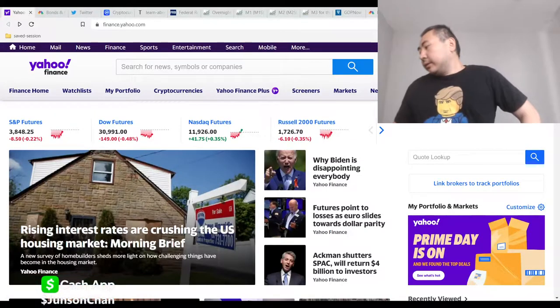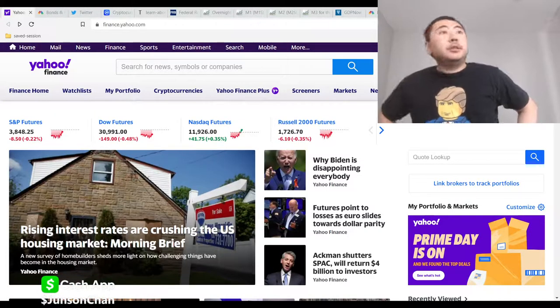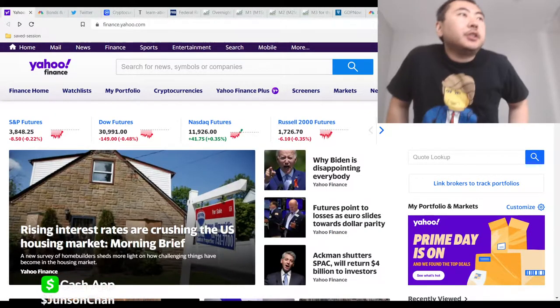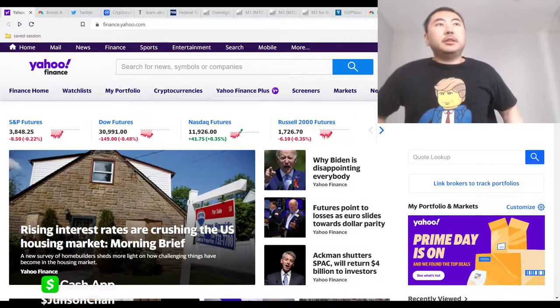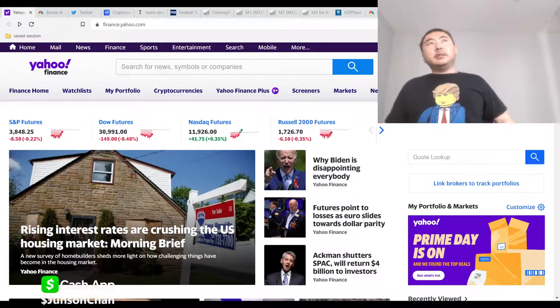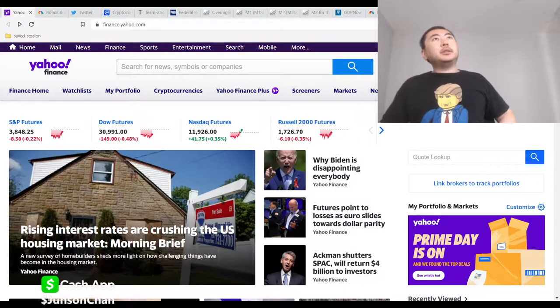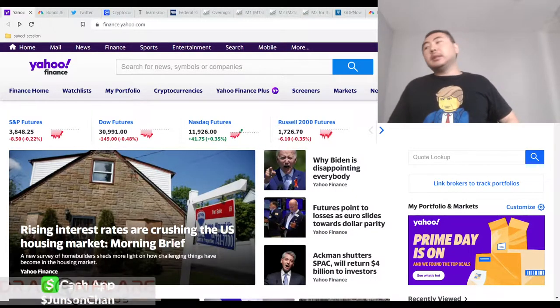All right everyone, it is me, Johnson Chan. These skin rashes, they're getting better, but it still aches a little bit.